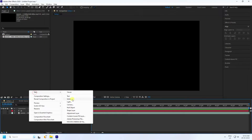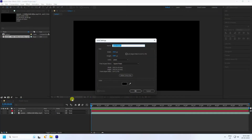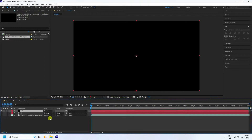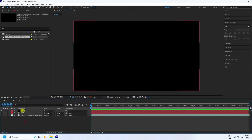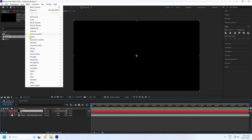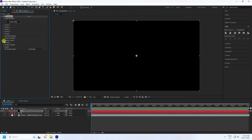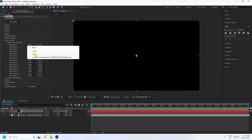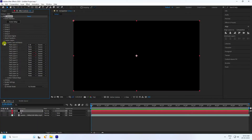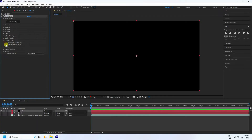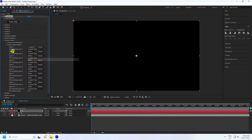Create a new solid layer named E3D and press OK. Select this E3D layer and apply the Element 3D plugin. Go to Custom Layer > Custom Text, import your text letters, and import the video texture.